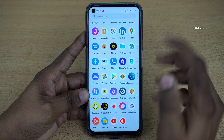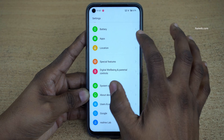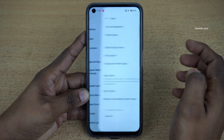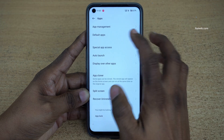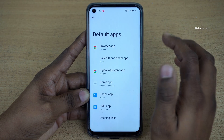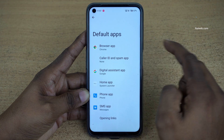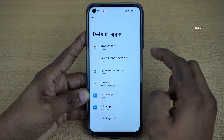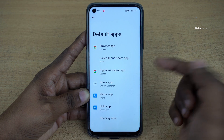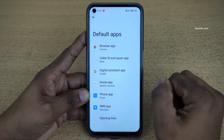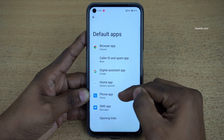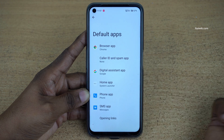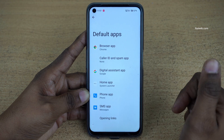To change the default apps, open Settings. Under Settings, click on Apps and click on Default Apps. Here you can see that the default browser app is Chrome, the default assistant app is Google, the default phone app is set, and the default SMS app is set.